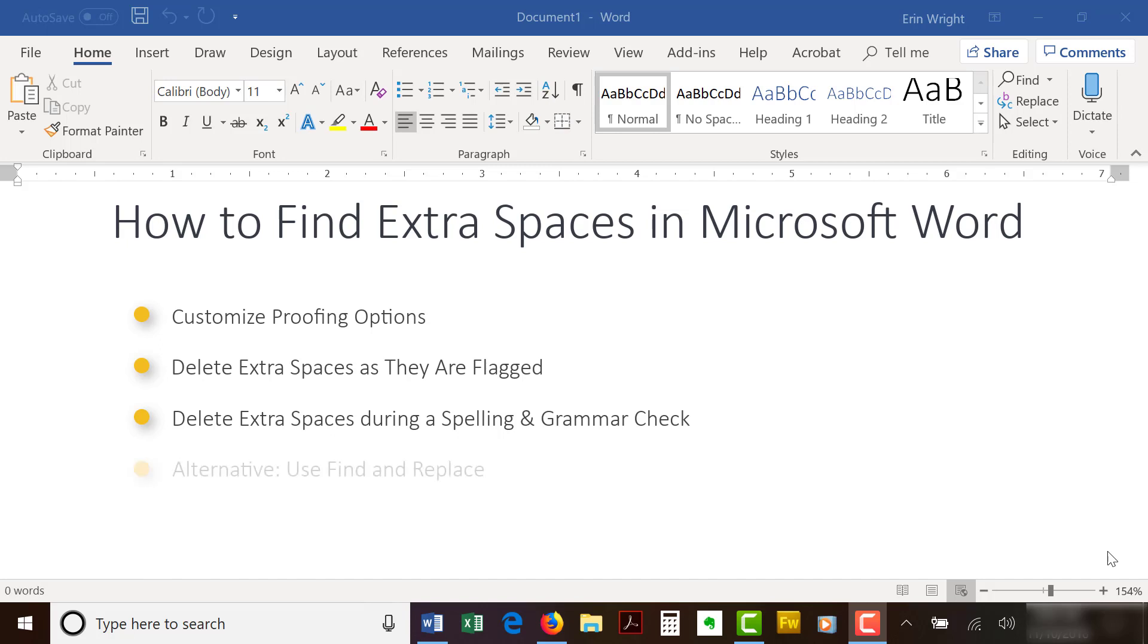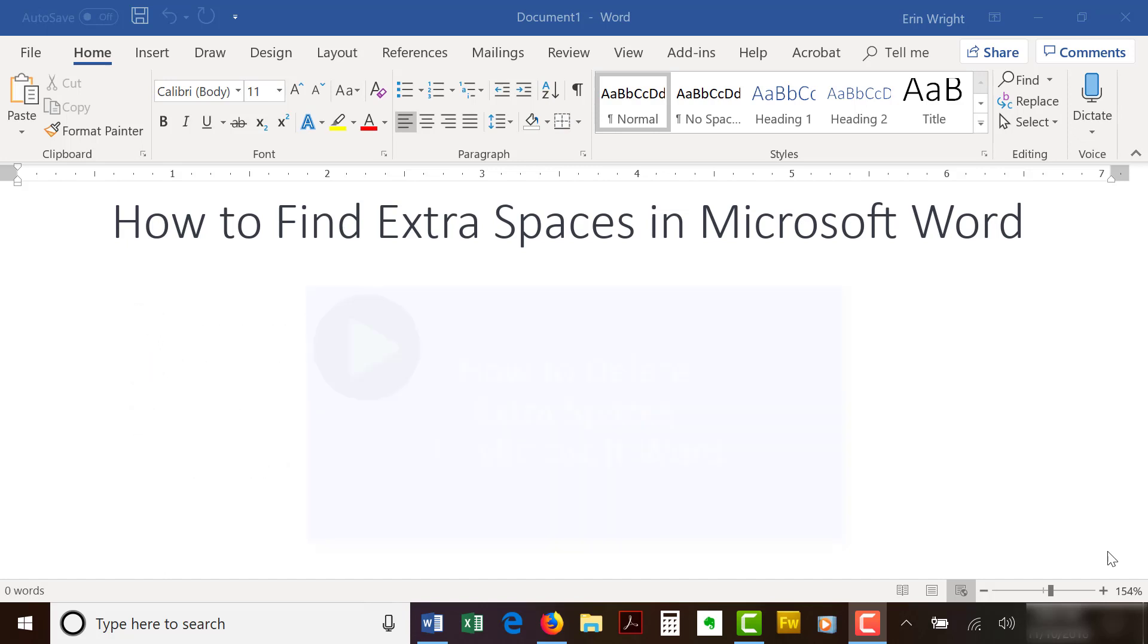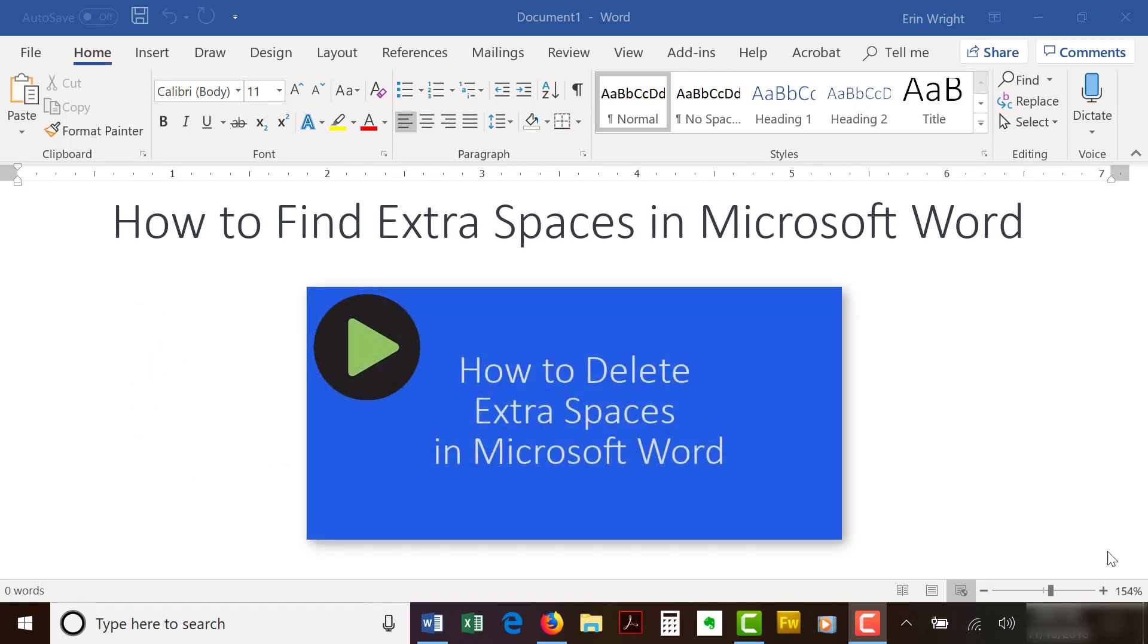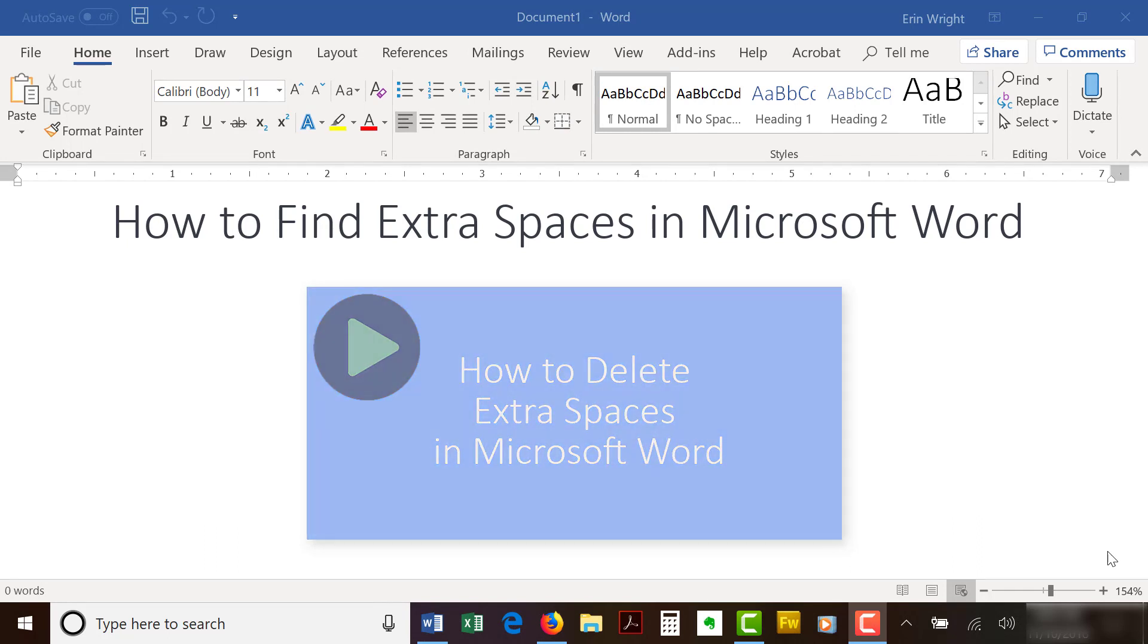Note that you can also use Word's Find and Replace tool to delete multiple extra spaces all at once. I have a separate video on that process called How to Delete Extra Spaces in Microsoft Word, which is linked below.